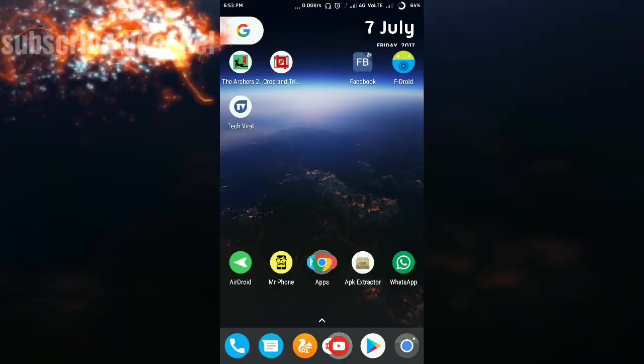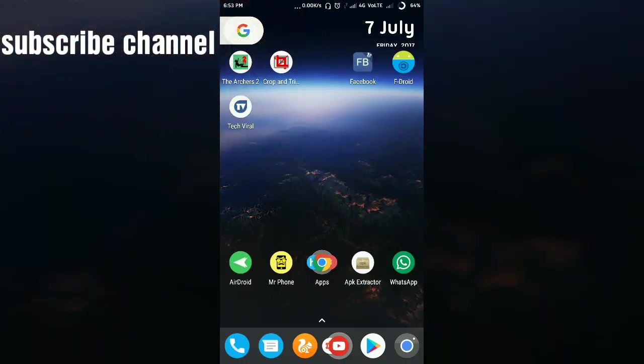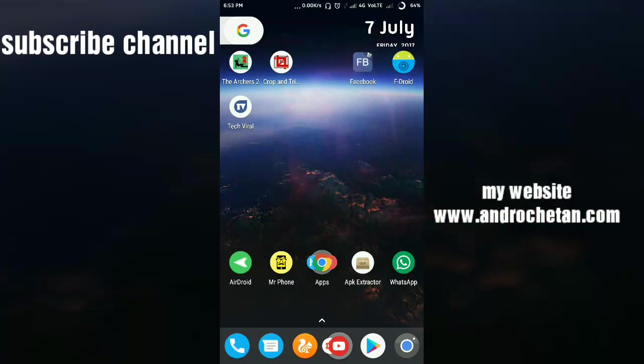Hello friends, I'm Chetan Sharma, welcome to my YouTube channel. Today I'm going to show you how you can create, update, and maintain a website on your Android device.